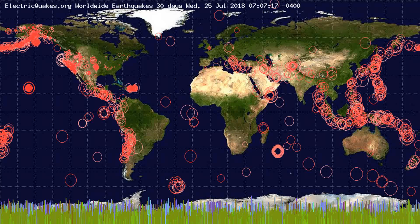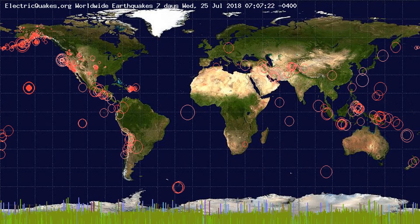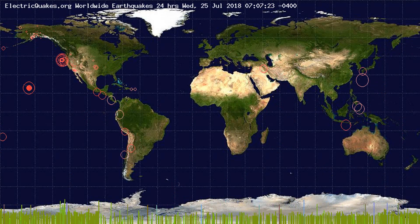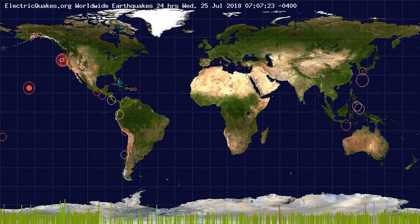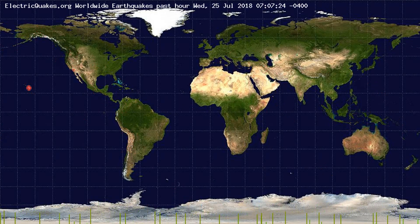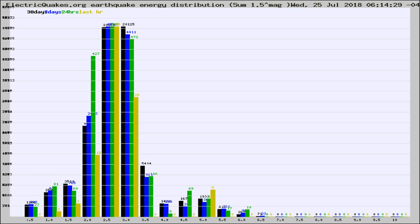You're looking at the earthquakes plotted in the world from the past 30 days, 7 days, 24 hours, and past hour.